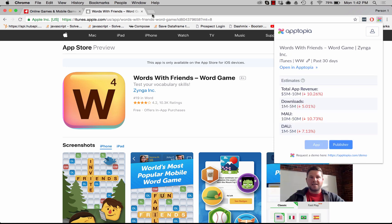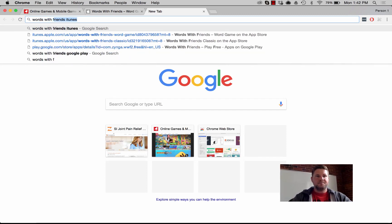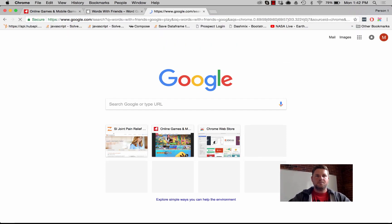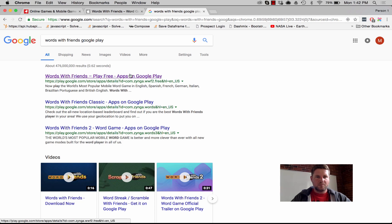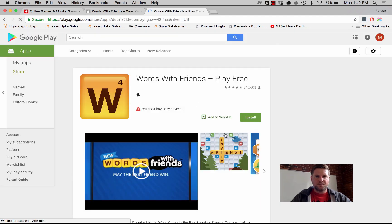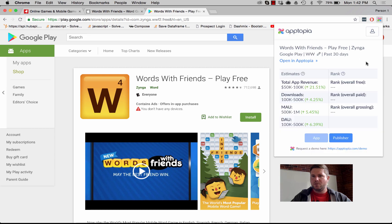Let's take the same example and look at Google Play. I'll pull that open — there's Words with Friends in Google Play. We found a match, so we're now looking at Google Play in the last 30 days worldwide, and these are the estimates for that app in that store.